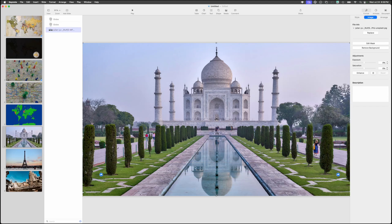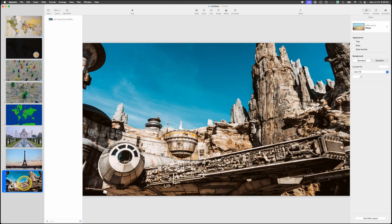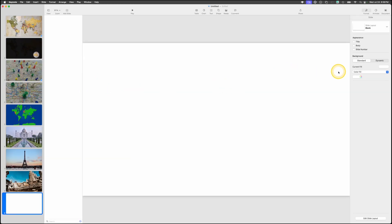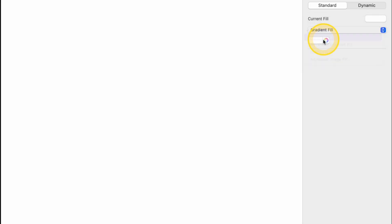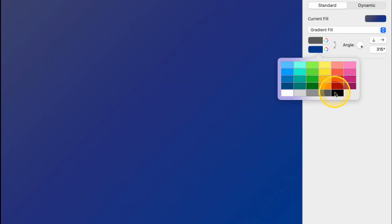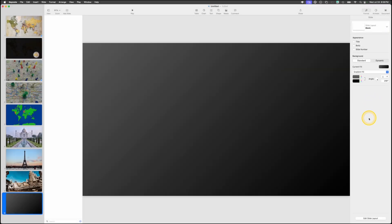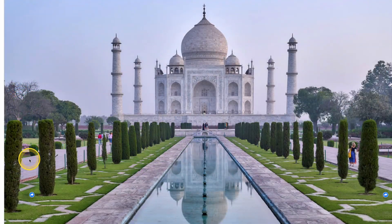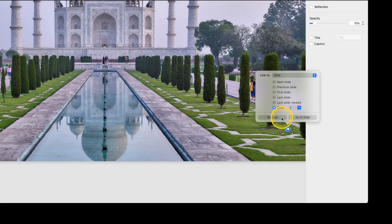We also need a closing slide. Click the last slide, go to the top, Add Slide, and choose Blank. White is harsh, so in the inspector choose a gradient fill — make the top gray and the bottom black for a nice subtle look. Going back to the map slide, click the arrow on one of the globe icons, choose Edit, and set it to slide nine, which is the blank final slide.